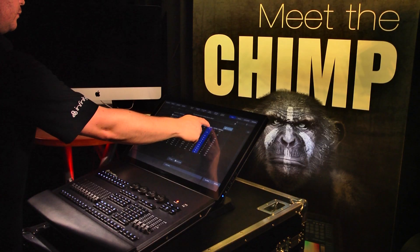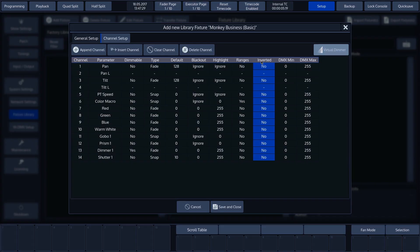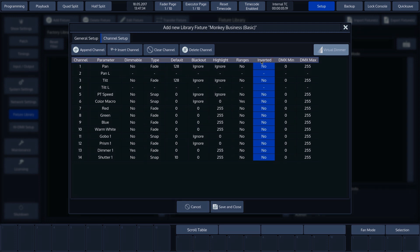We can use invert to invert the channel. Consider pan or tilt whenever you want to equate a zoom channel in terms of its operation to another fixture that responds the other way around by default.